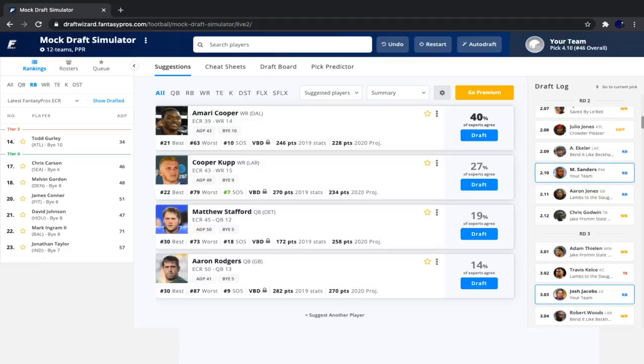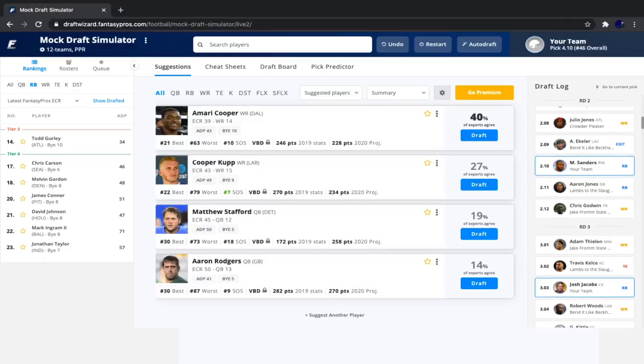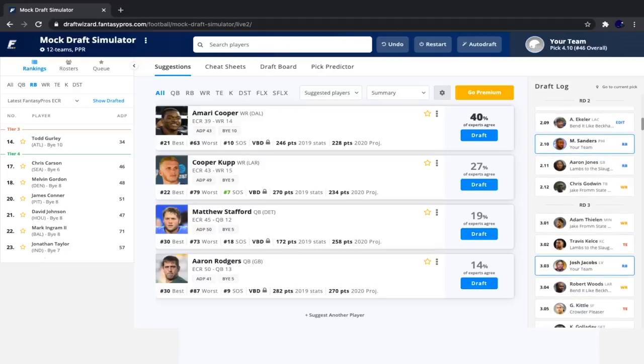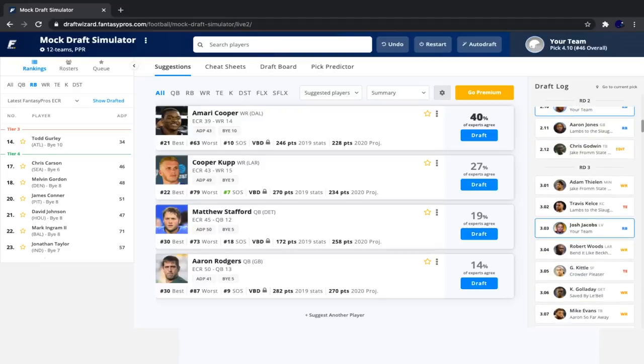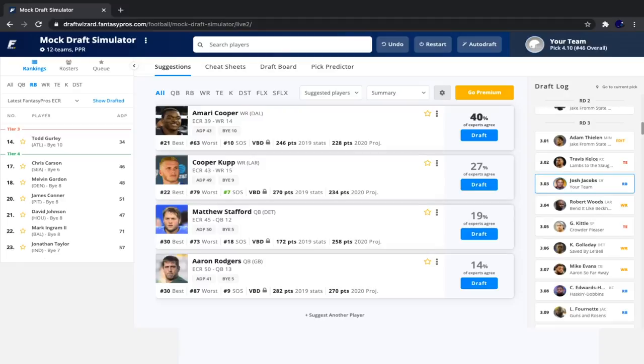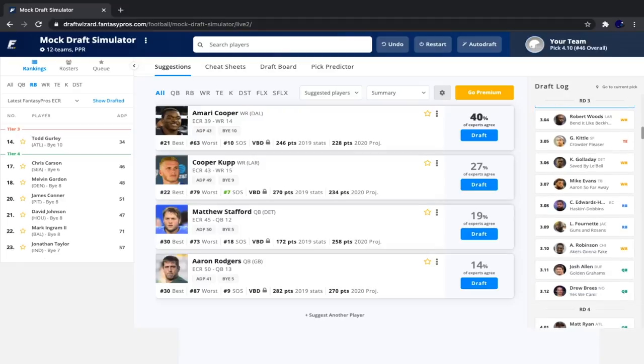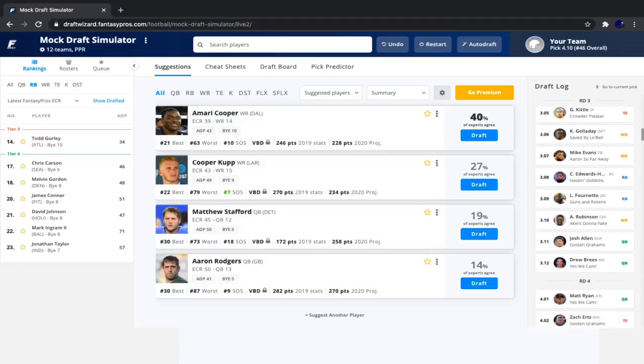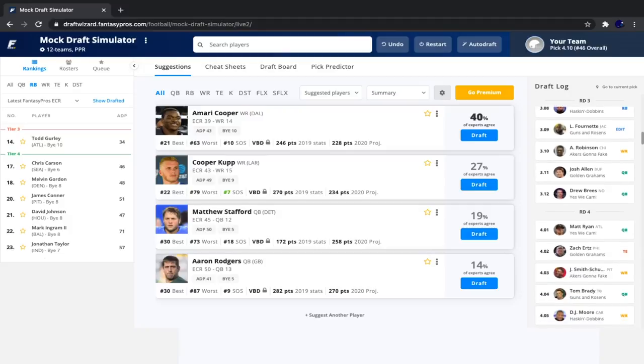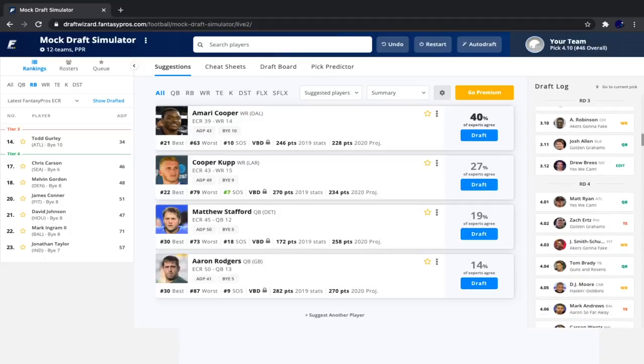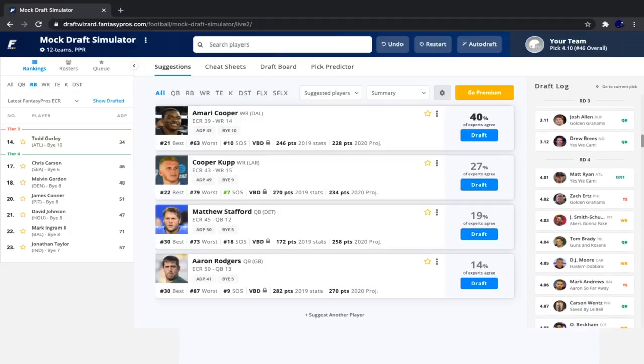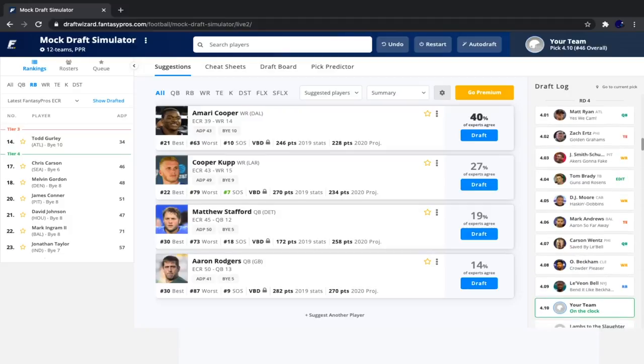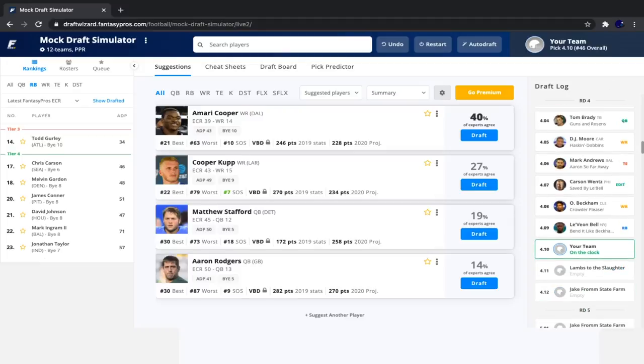Now we're not going to wait until, you know, the sixth round to draft a quarterback. Okay. We're probably going to take a quarterback with our next pick, but we're just going to see what happens when we don't take a quarterback as early as most people would take a quarterback. Then since we took Josh Jacobs, we saw Robert Woods go, followed by Kittle, Kenny Galladay, Mike Gebbins, CEH, Leonard Fournette, Allen Robinson, Josh Allen, Drew Brees, Matt Ryan, Zach Ertz, Juju, Tom Brady, DJ Moore, Mark Andrews, Carson Wentz, OBJ, and Le'Veon Bell.